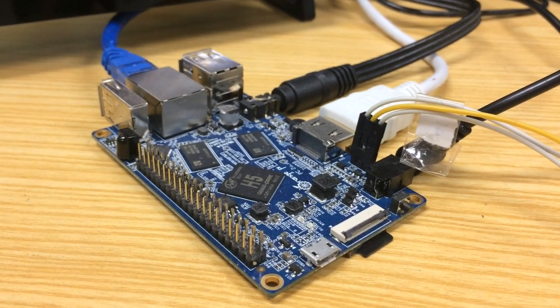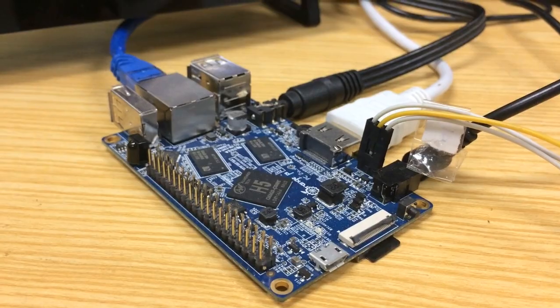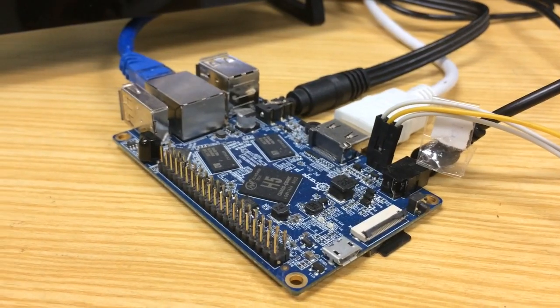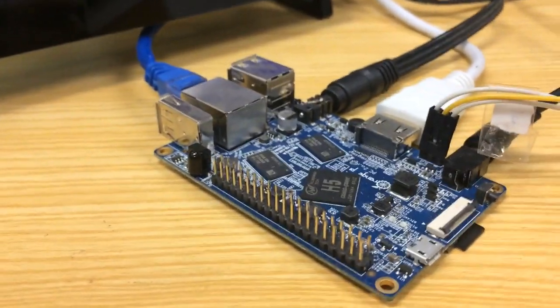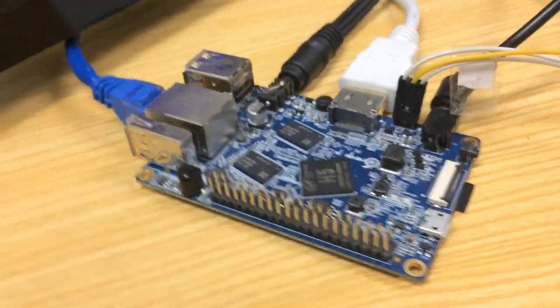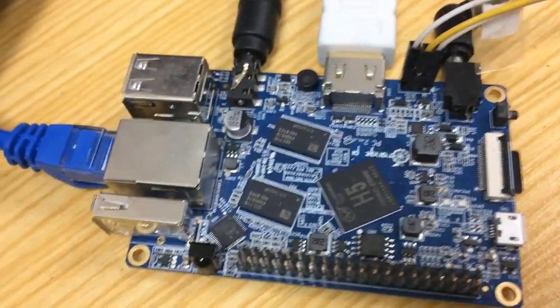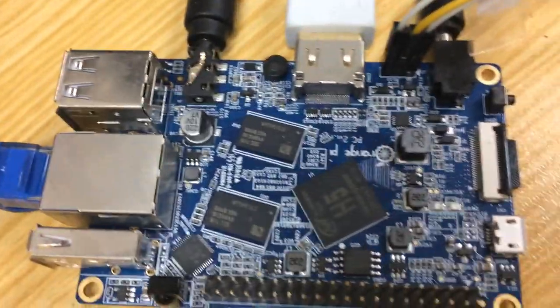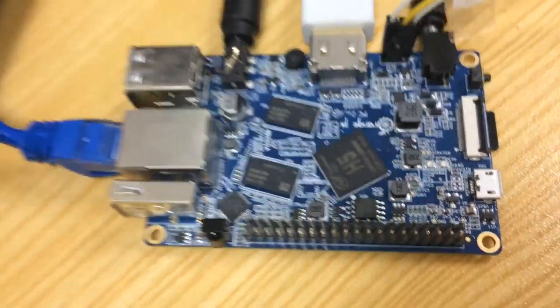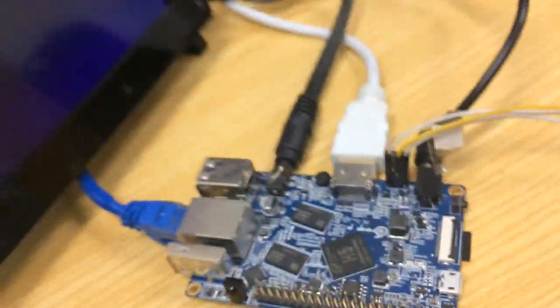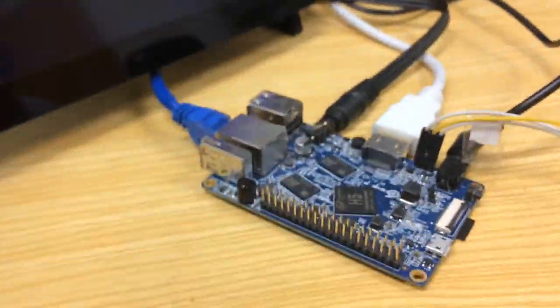Our hardware platform Orange Pi PC2 is a single board computer with an all-winner H5 chip that is 64-bit quad-core ARM Cortex-A53 processor.